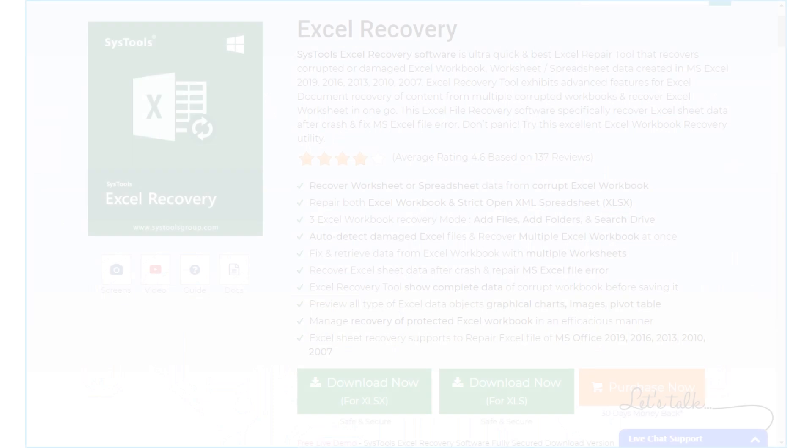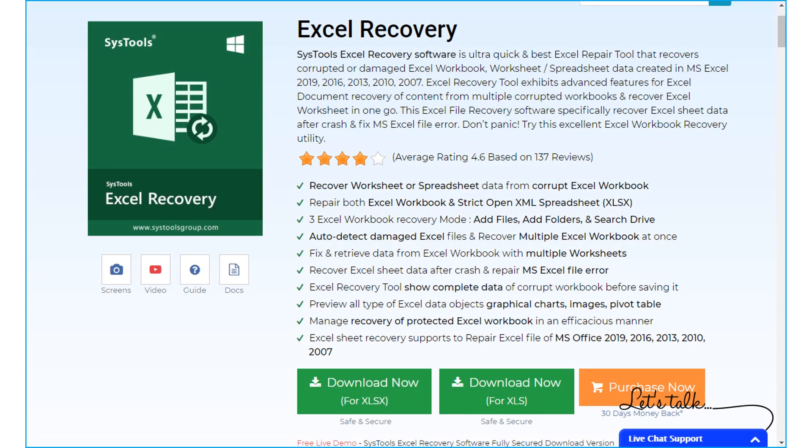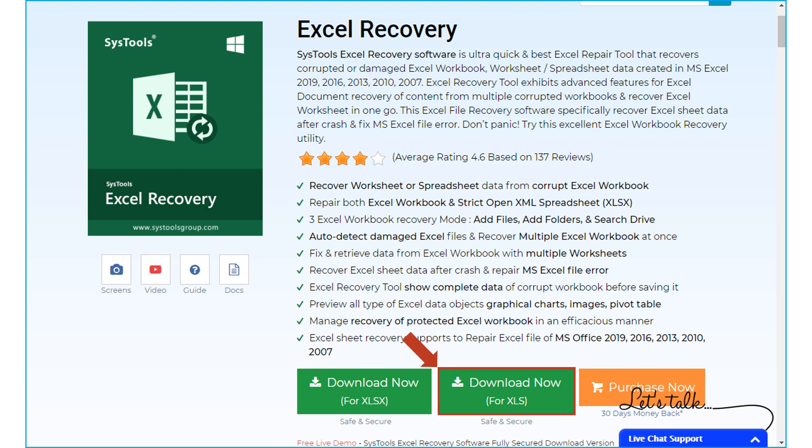You can go to the product page on our official website and choose either the Excel XLS version or the Excel XLSX version of the software, depending on your requirements. You have to purchase the licensed full version of our software in order to avail full benefits.